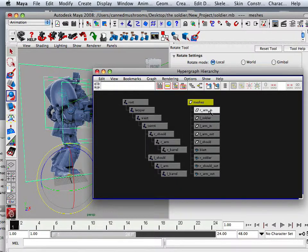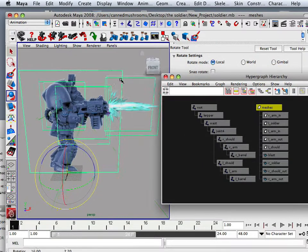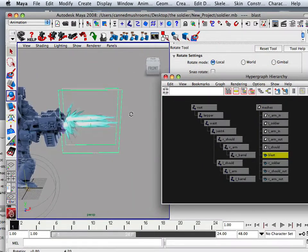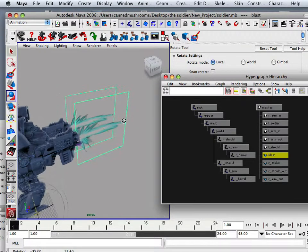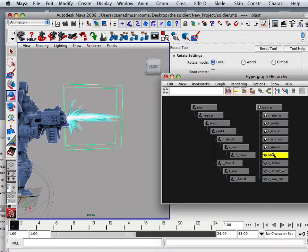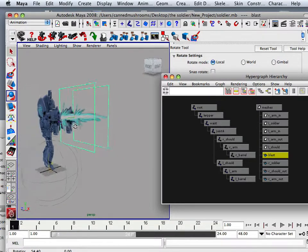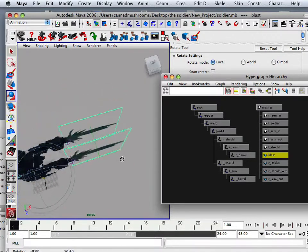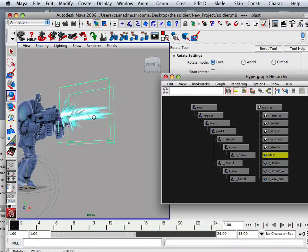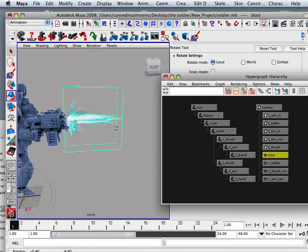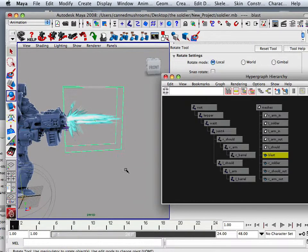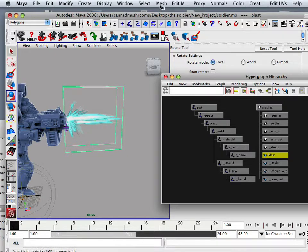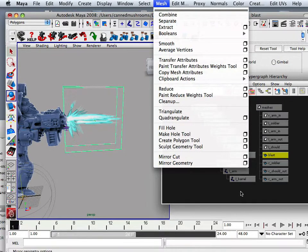Another thing I did is I took all these polygon planes right here and took and mesh combined will make them into one item.